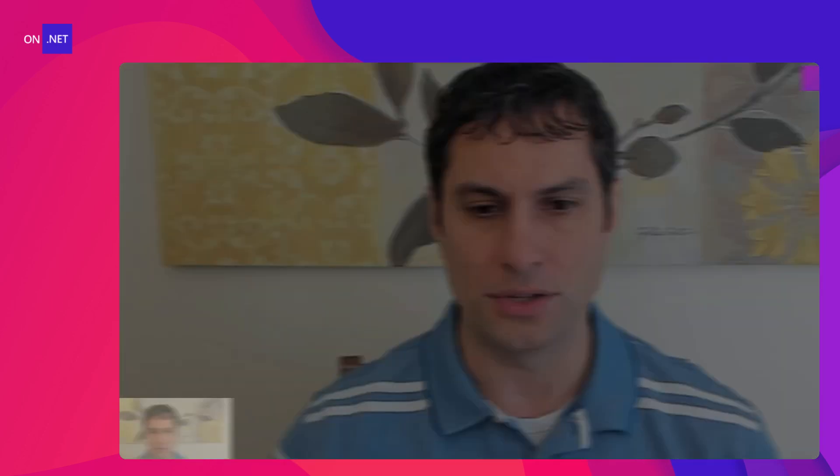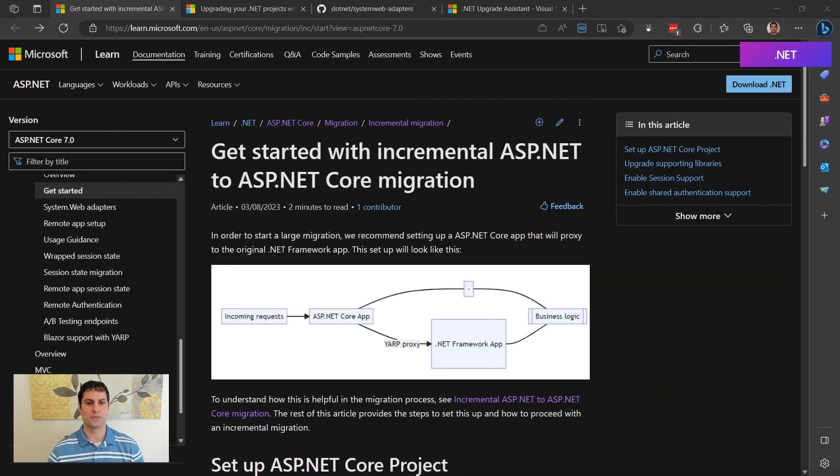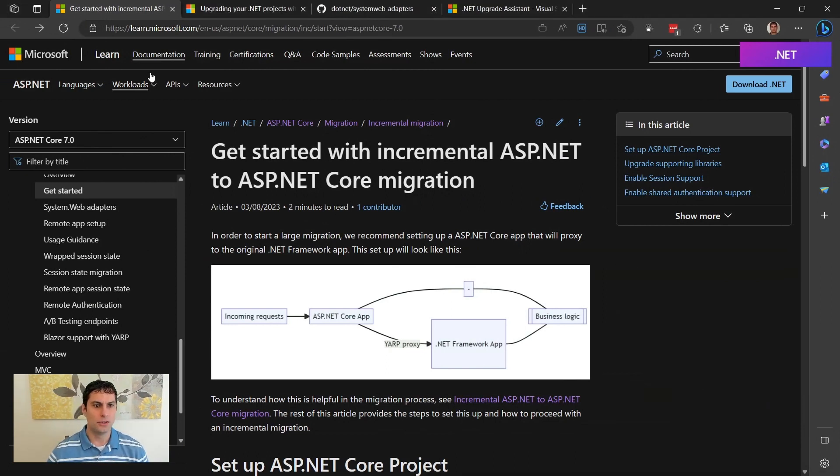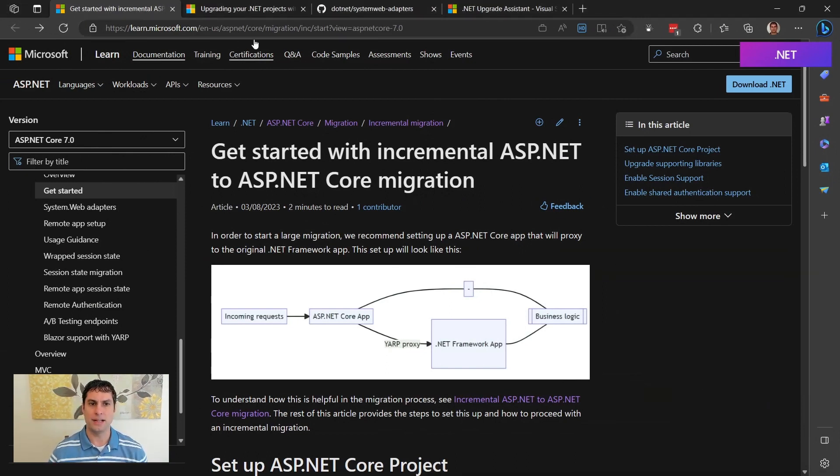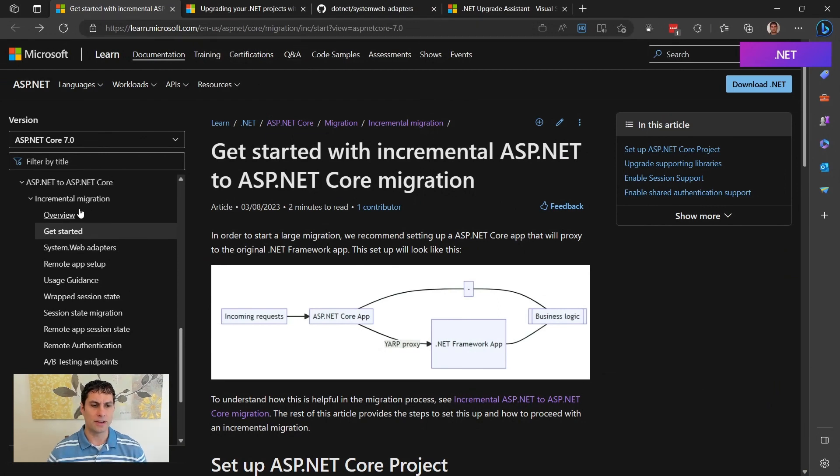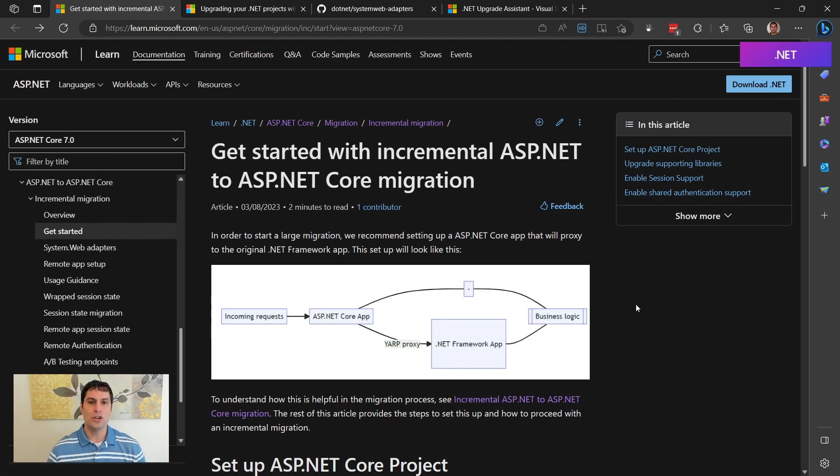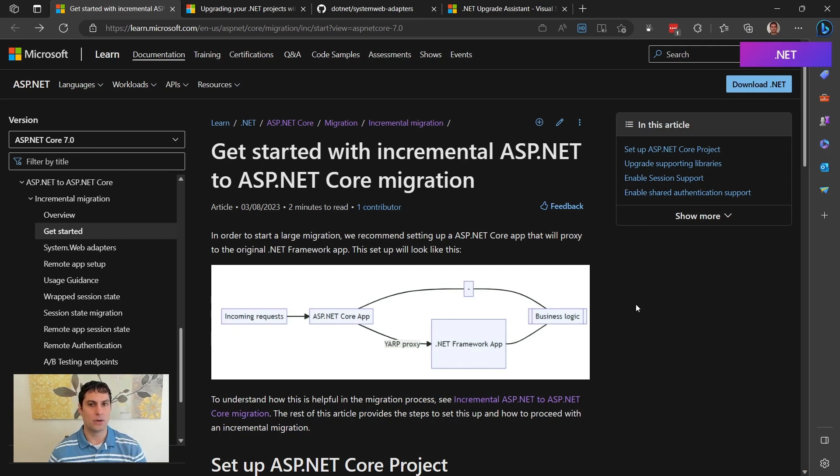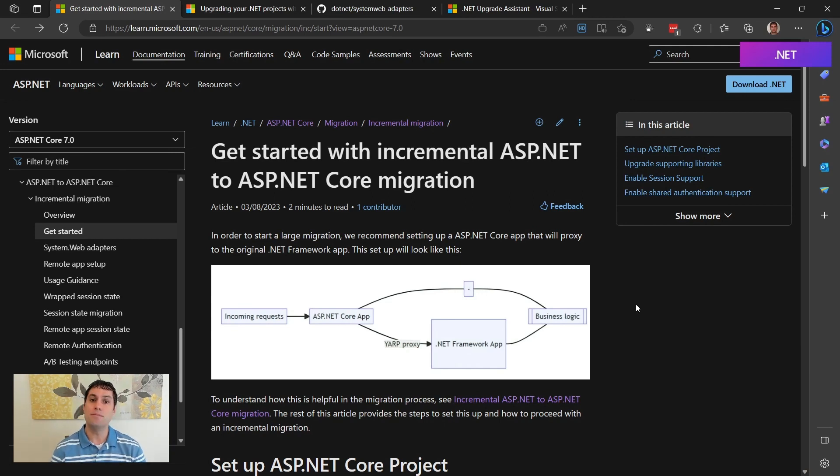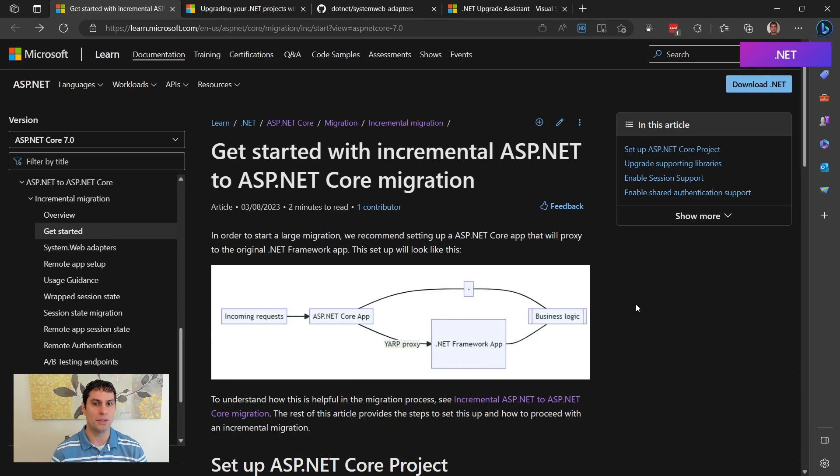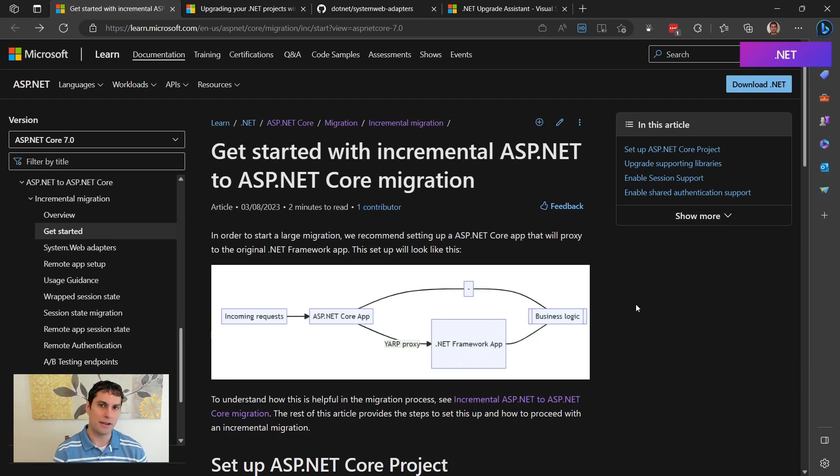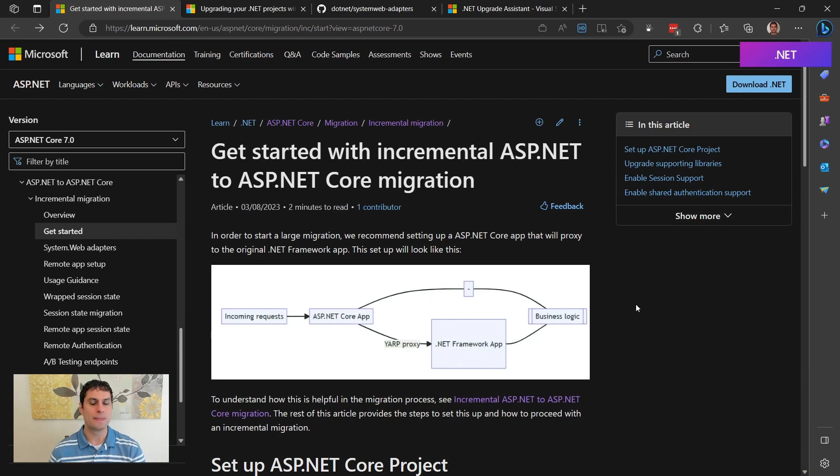Let me go ahead and share some of the docs and walk through how this works. So if you go out to learn.microsoft.com/ASP.NET/core/migration and look for the incremental migration section, this will walk us through how we can use the Upgrade Assistant VS extension to gradually migrate from ASP.NET over to ASP.NET Core because one of the challenges with this upgrade scenario is that there are many changes that are required and it may take weeks or months to completely upgrade your application from ASP.NET on .NET Framework to ASP.NET Core on .NET 7.